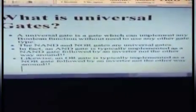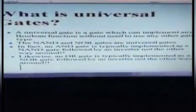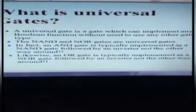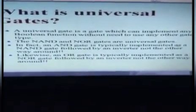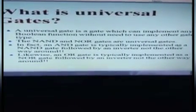So, first we try to understand what is a universal gate. A universal gate is a gate through which we can implement any other Boolean function.